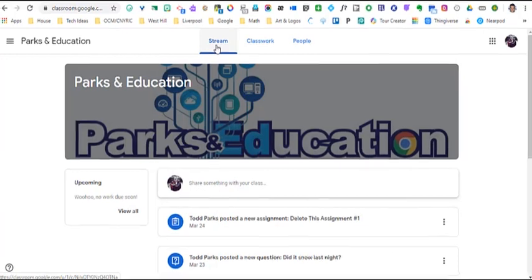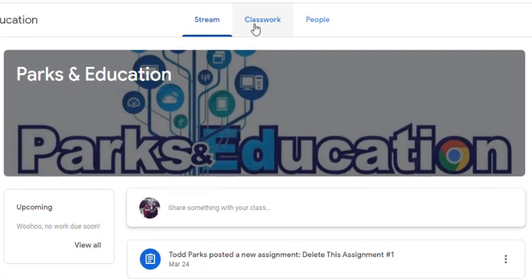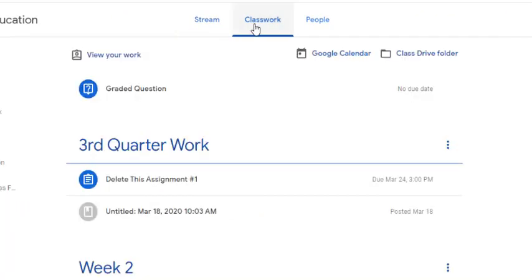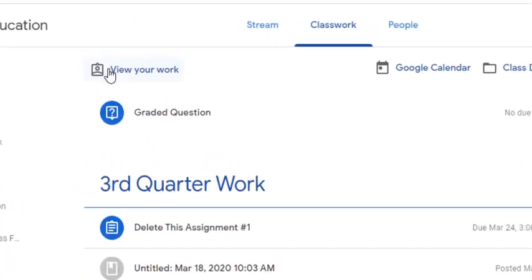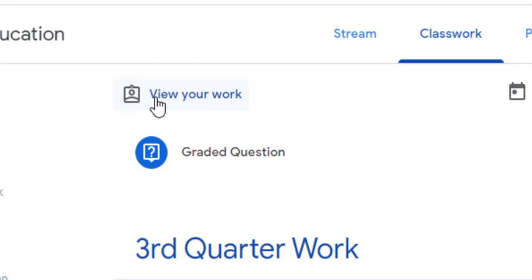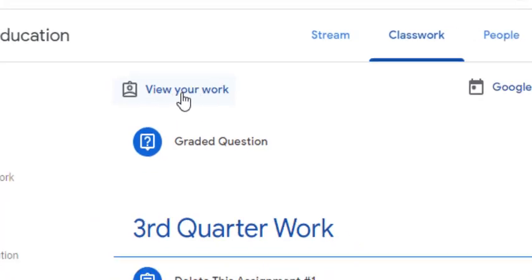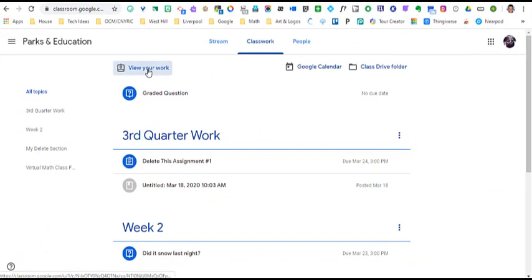So you're going to go to your classroom, go to the Classwork page, and at the very top of the Classwork page as a student, you're going to see where it says View Your Work. Click it.